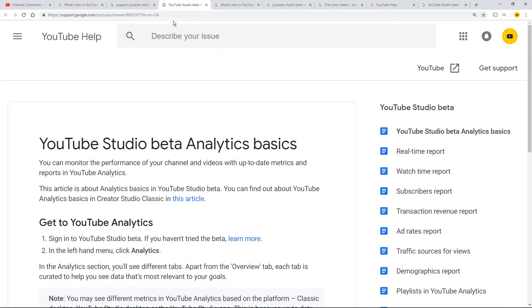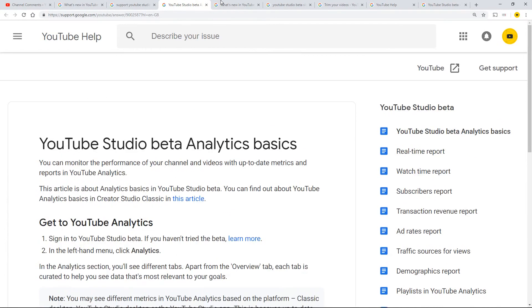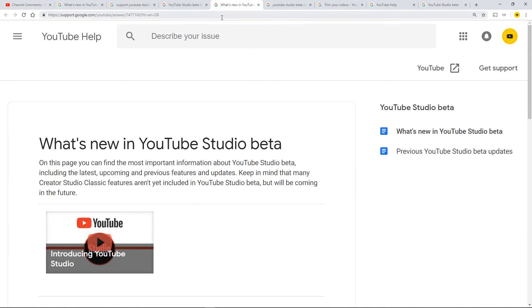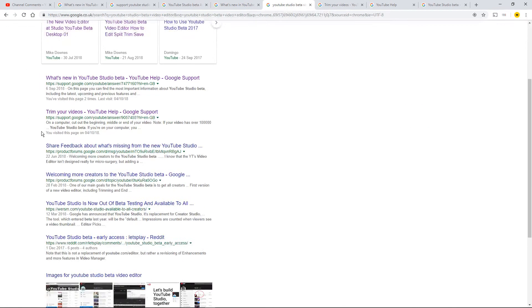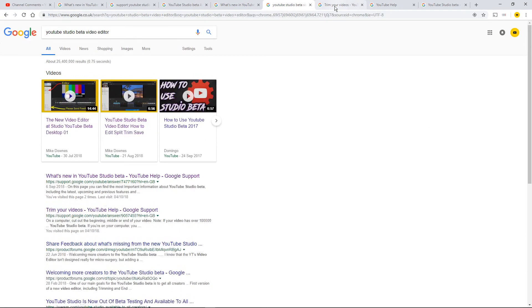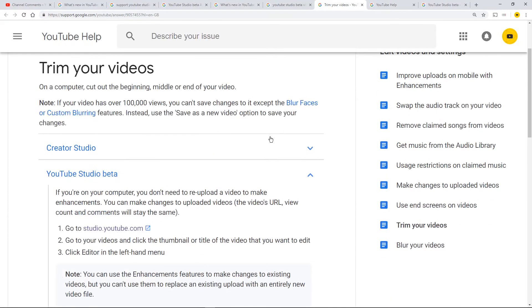I found YouTube Studio beta Analytics Basics. Then I went over to What's New. I did a different search for YouTube Studio beta video editor. From that, I found Trim Your Videos, and I thought, actually, that's a help page that I actually use and want to read.